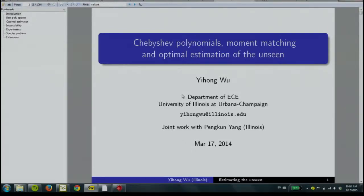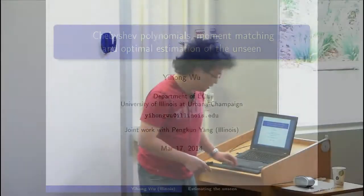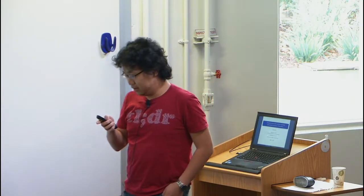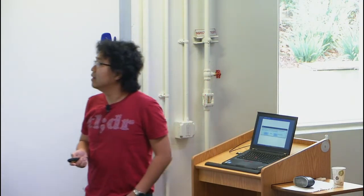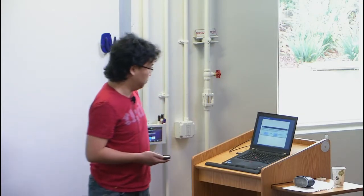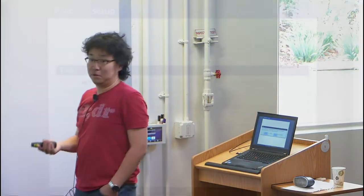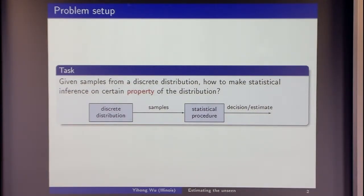Thank you very much for the invitation to talk. I will not be talking about community detection, although I could talk about that. The type of problem we will be thinking about now is usually a type of statistical problem. They are usually known as property testing or estimation in the CS theory community.